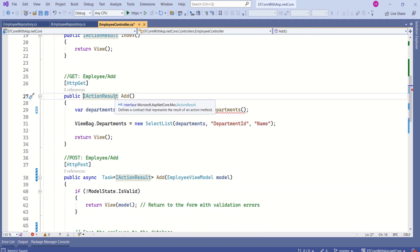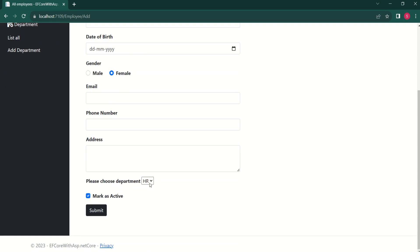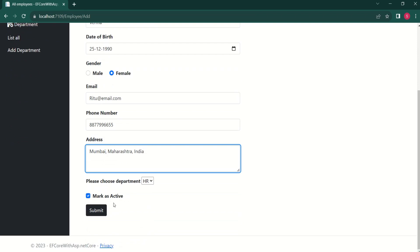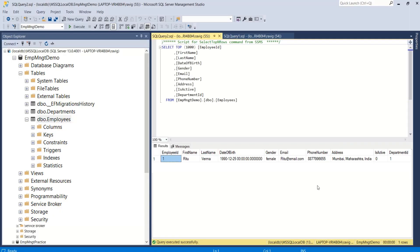I will modify the method signature to be async Task. Now let's test our changes. Looking at the add employee form, the dropdown is now populated with data from the database — we have the HR record we created earlier bound to the dropdown list. I will fill out all the details and click submit. We are able to successfully insert data into the database. We are getting a blank view because we haven't designed the index view yet. Verifying in the database confirms the data was inserted successfully.